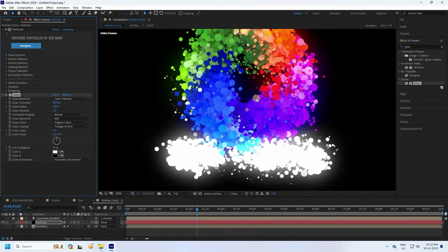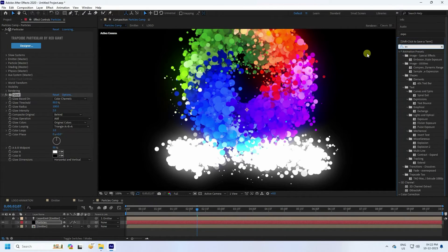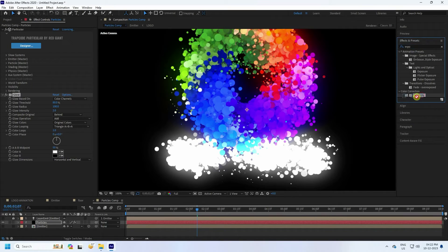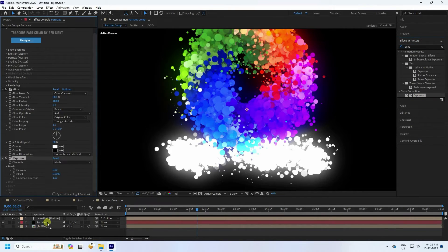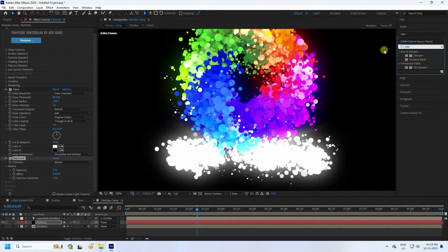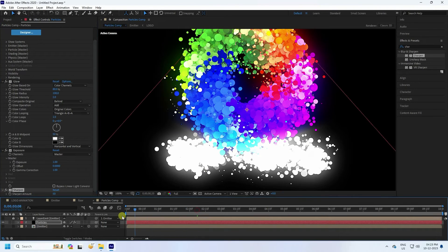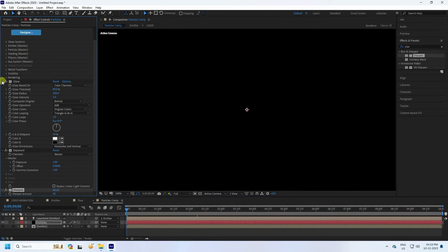For lighting and contrast, apply Exposure to the particle layer and set the exposure amount to 1 for more brightness. Finally, apply Sharpen to the particle layer and set the sharpen amount to 50.